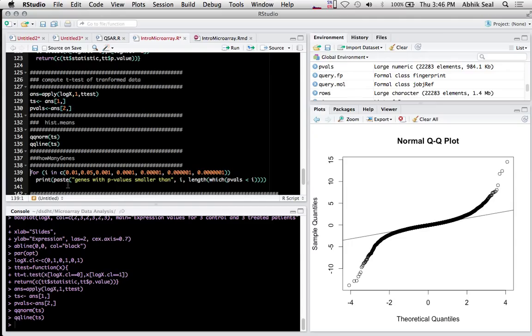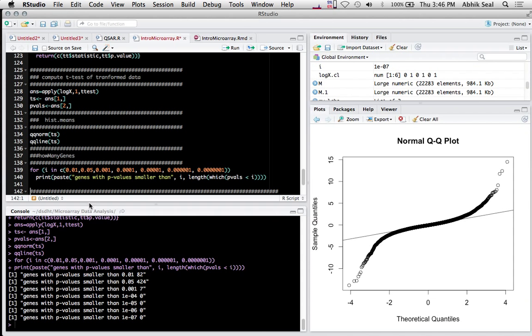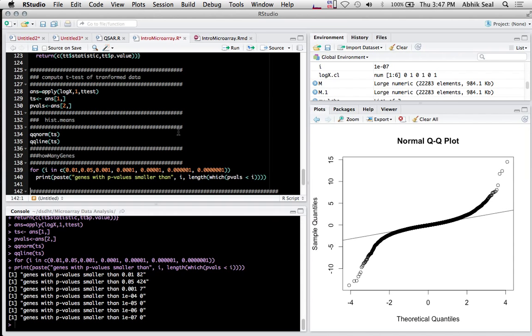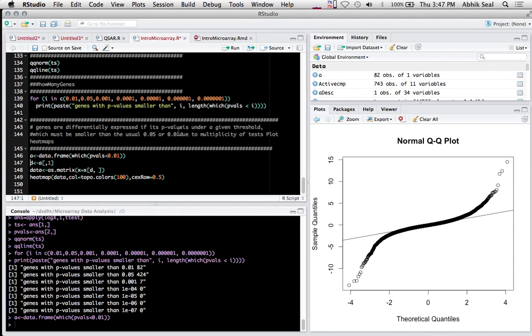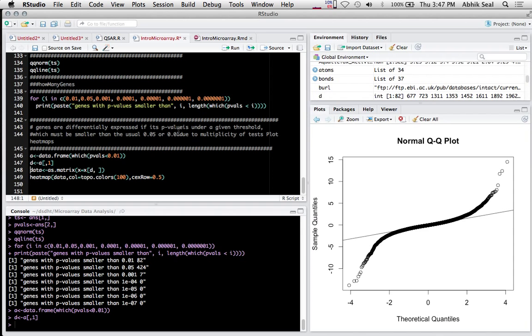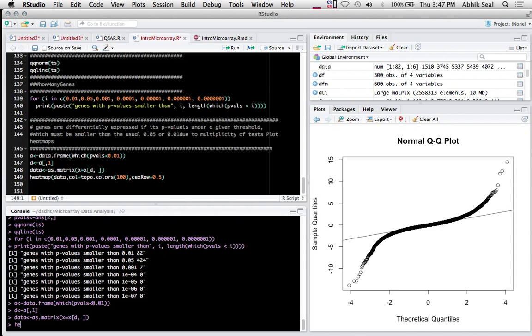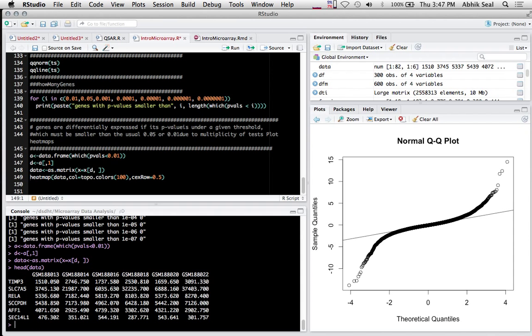We have the p-values now. We'll check how many genes are significant below different p-value thresholds like 0.01, 0.05, 0.001. There are 82 genes with p-values smaller than 0.1, 424 genes smaller than 0.05, and 7 genes at 0.01.